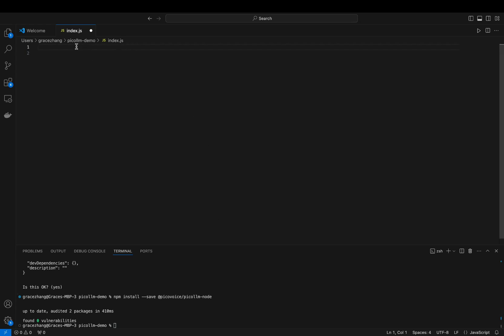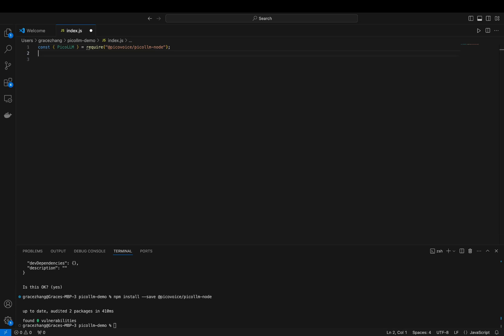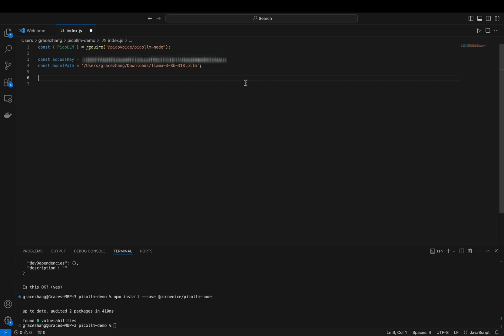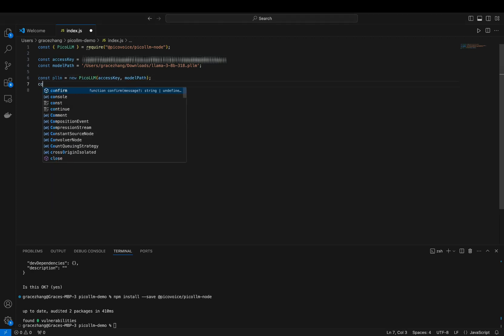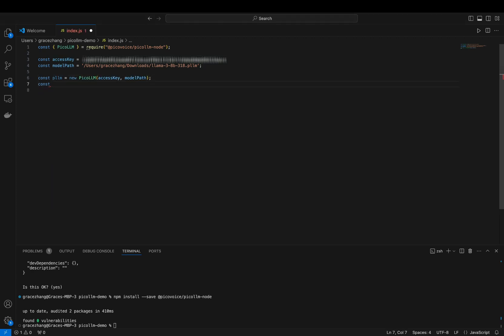In index.js, we want to bring our local LLM to life. Initialize the Pico LLM with your access key as well as your model path. You're going to want to specify a prompt. In ours, I'm going to do Toronto is and set up a completion token limit just to keep our response concise.